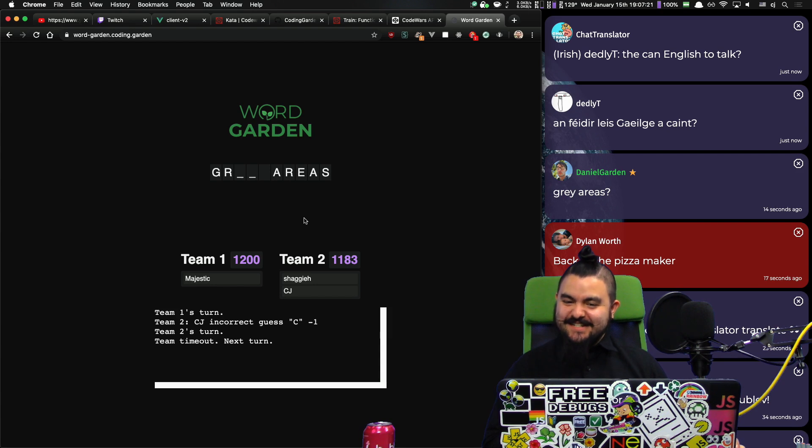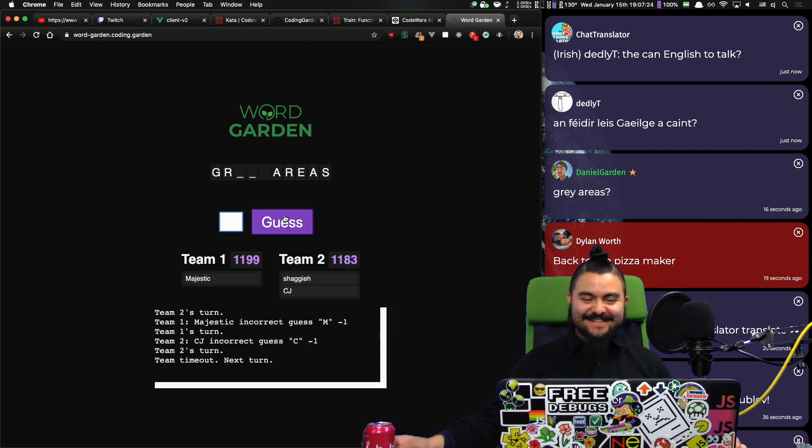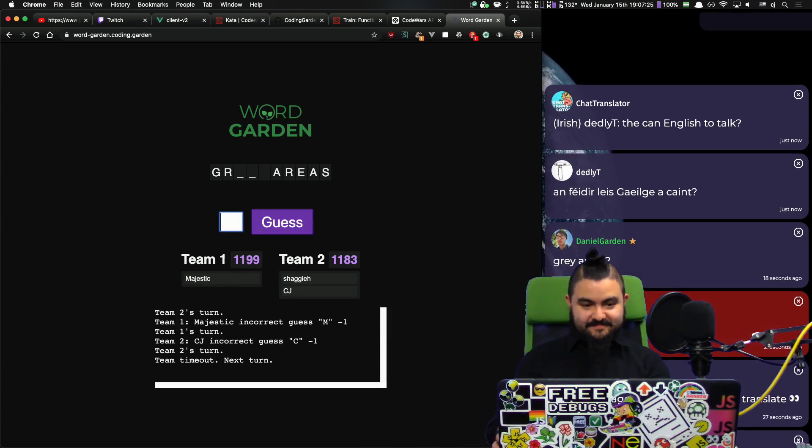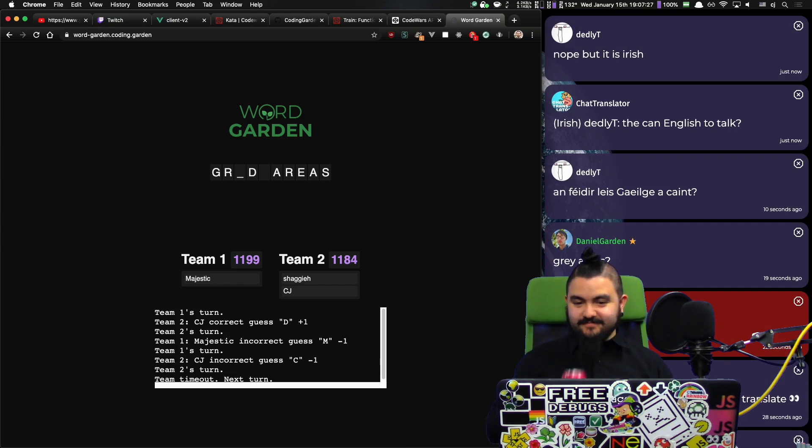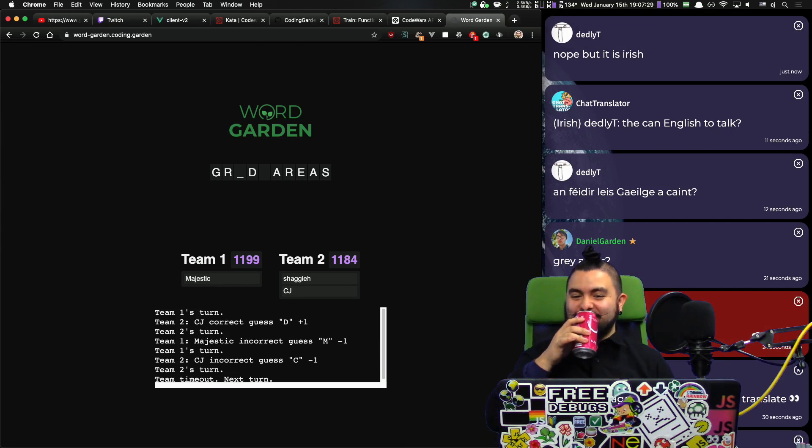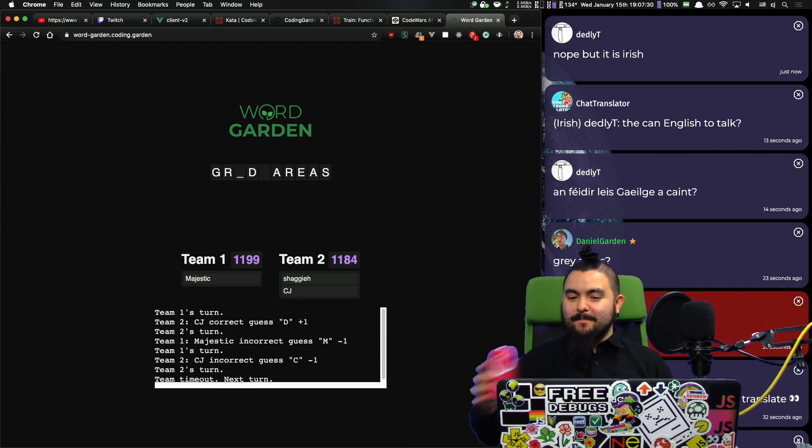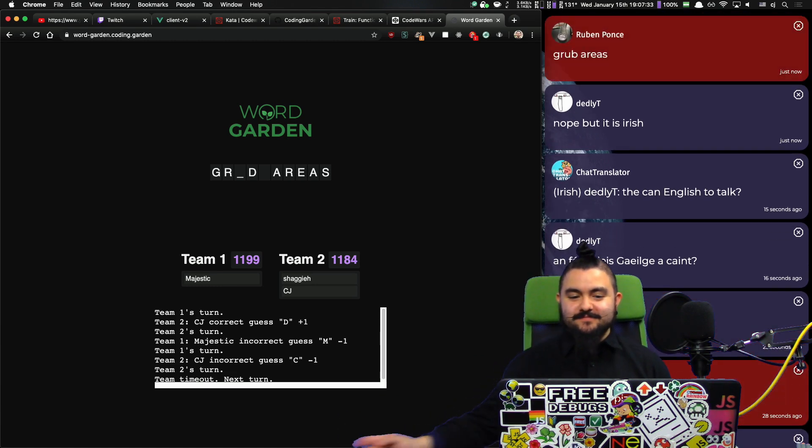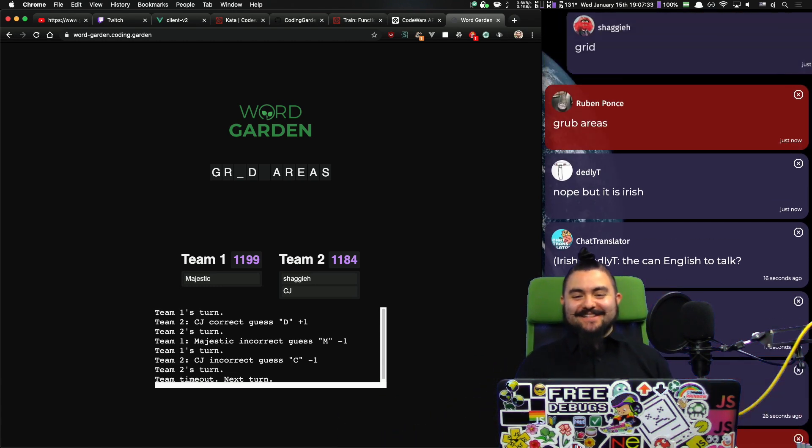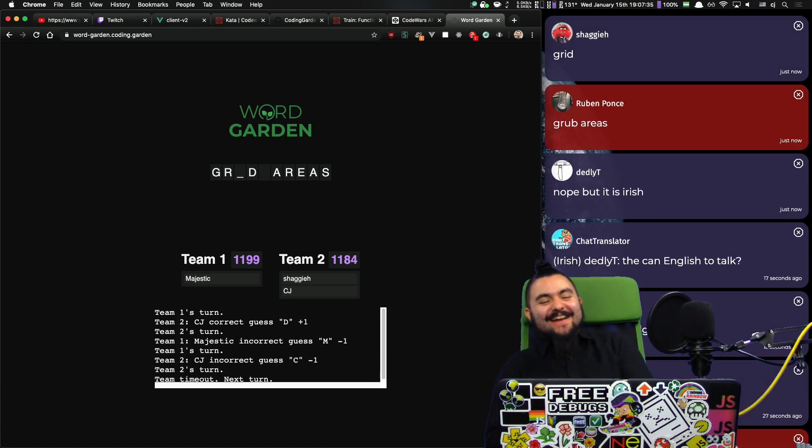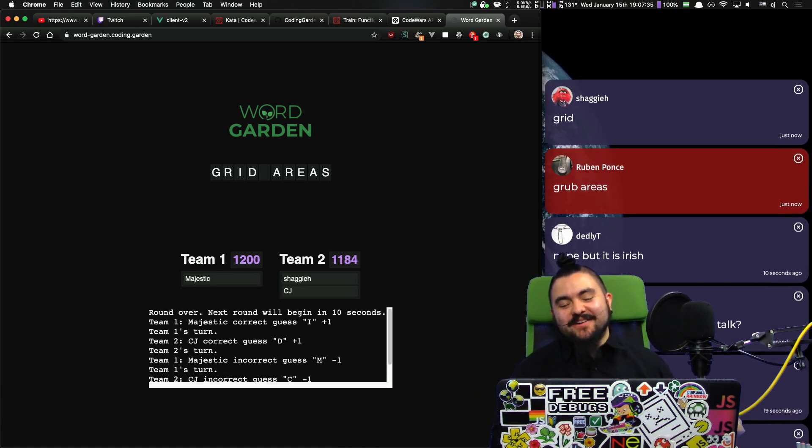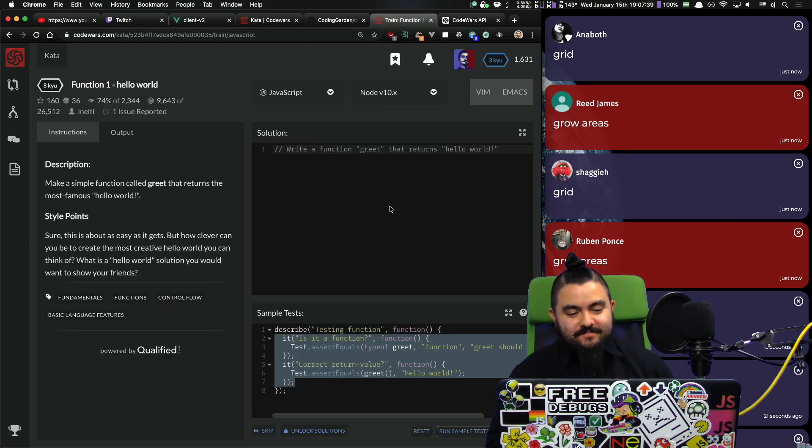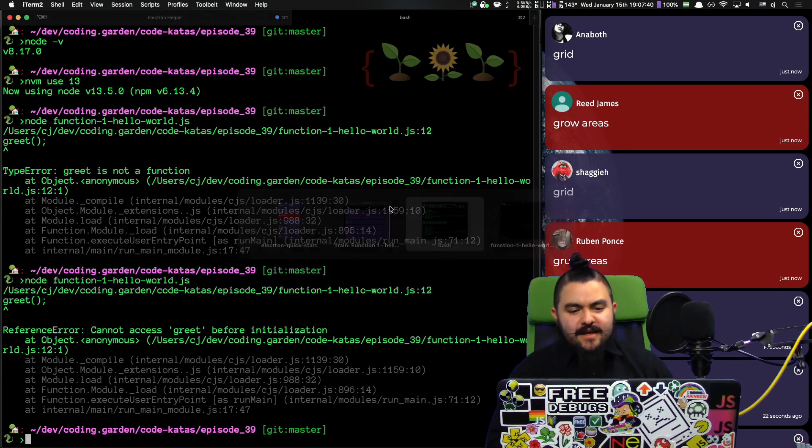Irish. Is that Irish? Do you know it now? Grub areas. Grid areas. Yeah, grid areas. It's like a CSS thing. Cool. Okay. So, yeah.